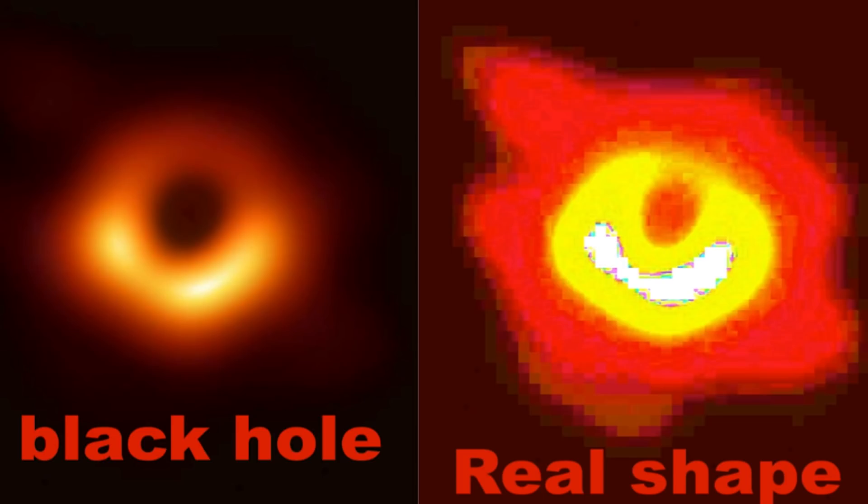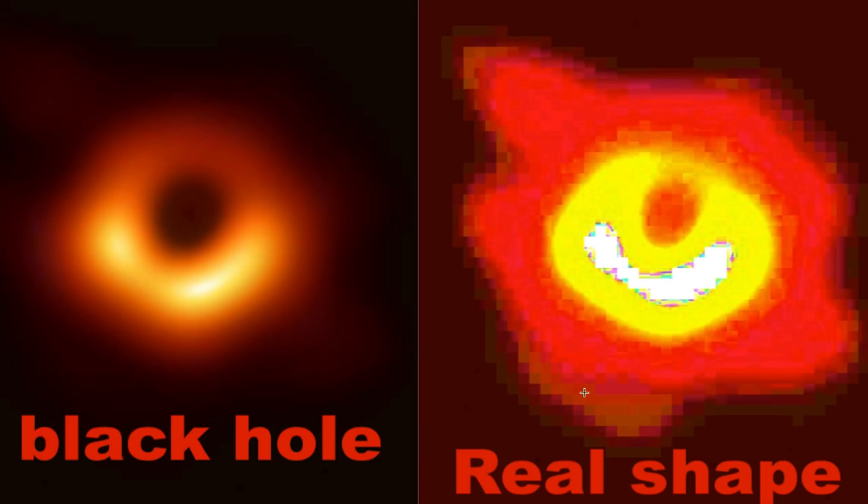They released a photo of a black hole, but the thing is, they did not discuss the outer walls of the black hole, and that's what I have here for you. I am showing you the outer walls, how far out the black hole reaches. This is the actual shape of the black hole from the top down.